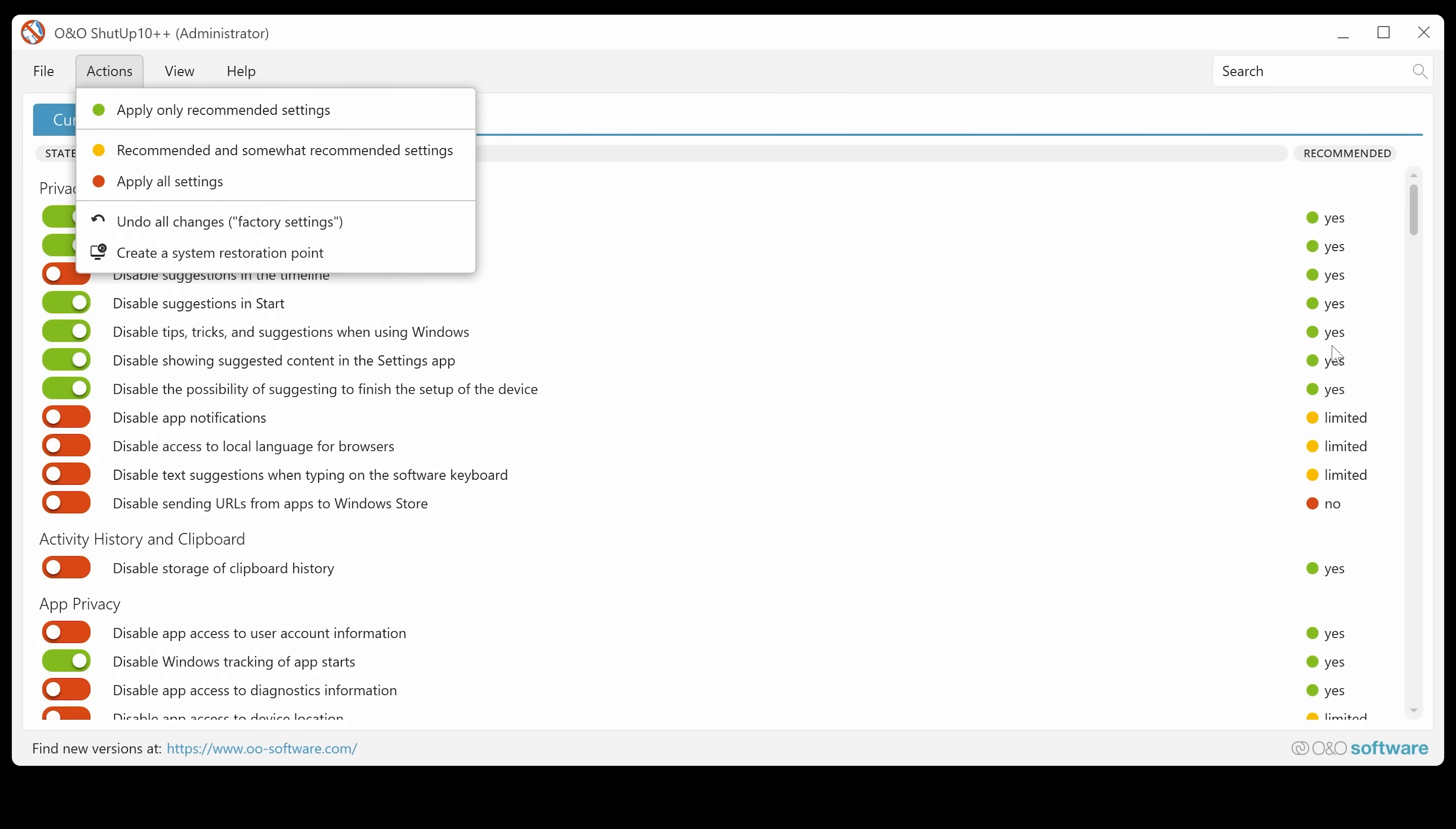So you've got recommended, limited or no. So some things aren't actually recommended, but you can do them nonetheless. You've also got recommended and somewhat recommended. So that's going to be anything in yellow. And if you want to do apply all settings, that will effectively pretty much lock your machine down.